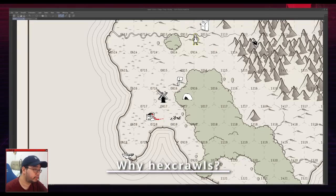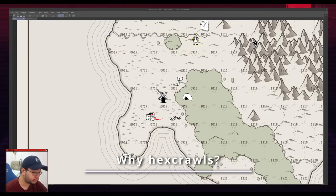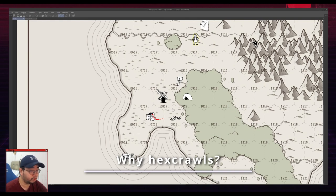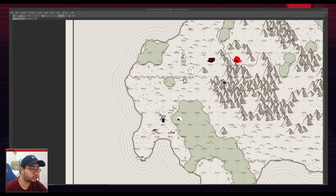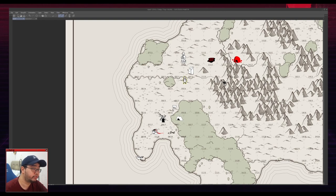So you might be asking why I use the hex crawl instead of, you know, playing theater of the mind or using a point crawl. The hex crawl just maps it out in my head spatially, right, where everything is. You can afterwards, of course, convert it to a point crawl very easily.